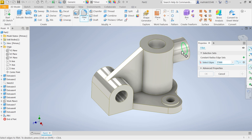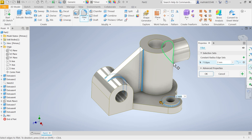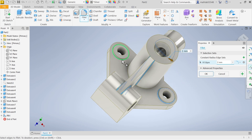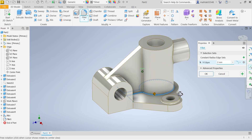Now add fillets. Choose the first option: Add Constant Radius. Set 2mm and select the vertical line first — always choose the vertical line first as it makes the job easier. Rotate to check. Again 2mm, select this one, rotate — and we're done.